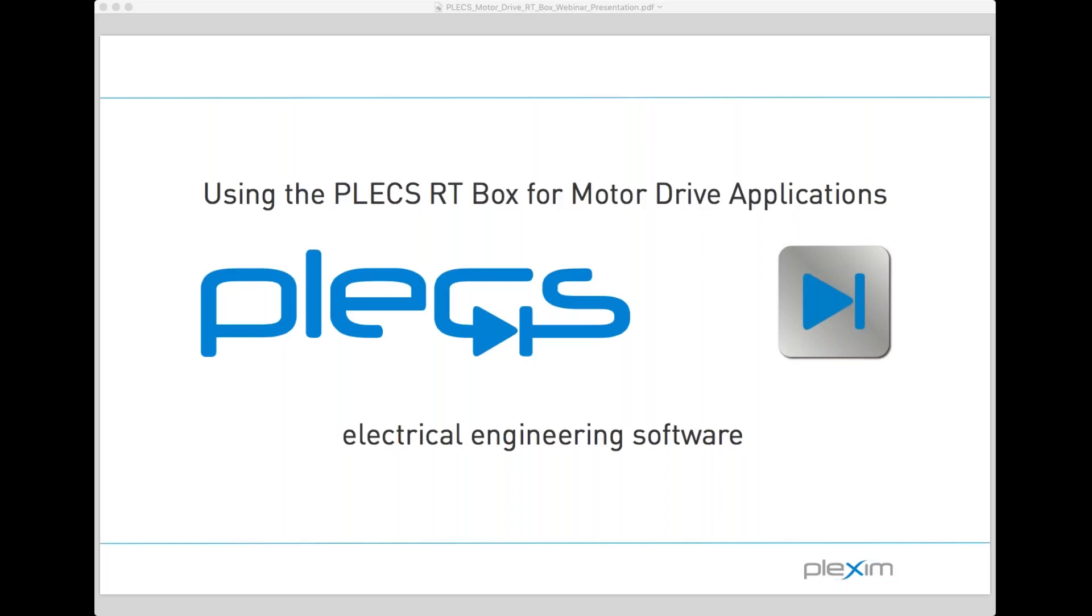Hello, everyone. Thank you very much for joining us today. We are very excited for this webinar on simulating motor drives in real time using the Plex RT box developed by Plexum. My name is James Truckel. I am a sales engineer with Plexum in Seattle, Washington, and today I'm joined by Plexum's engineer Chris Eberly, who will take you through a demo of a motor drive system simulation later in the webinar.